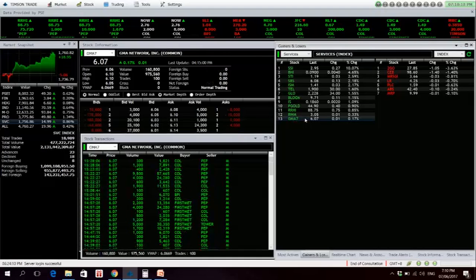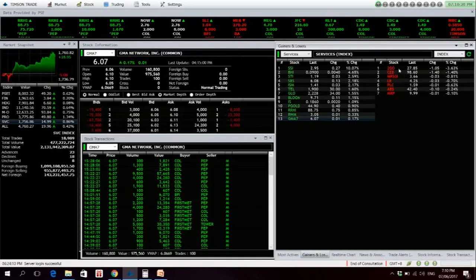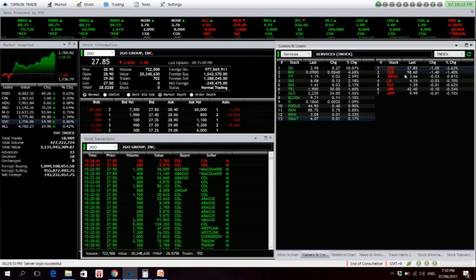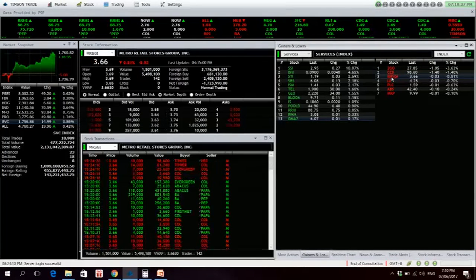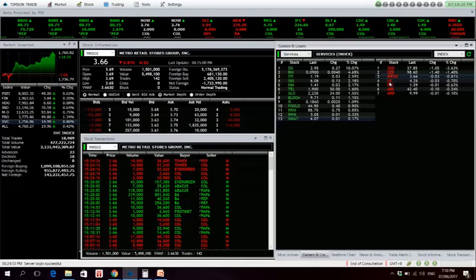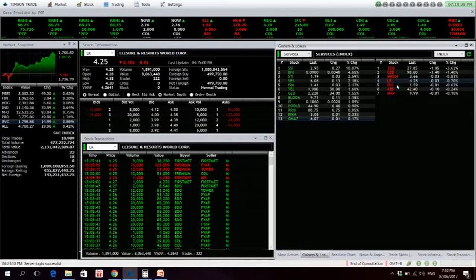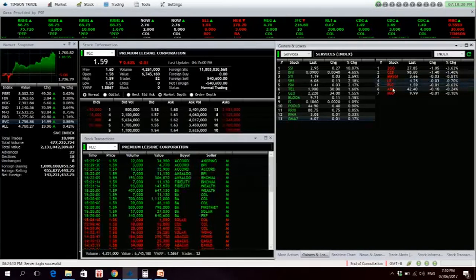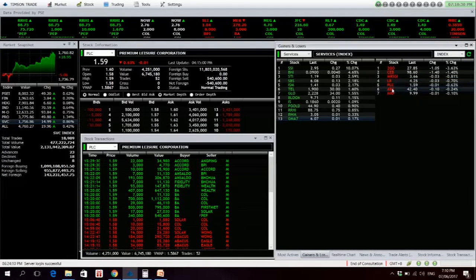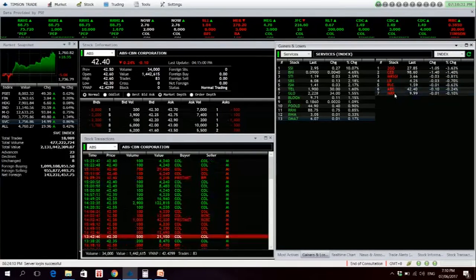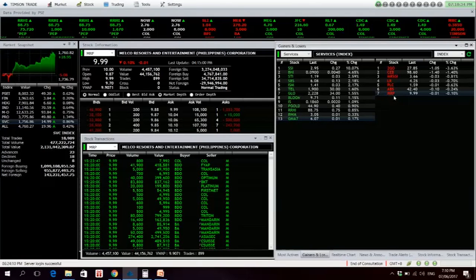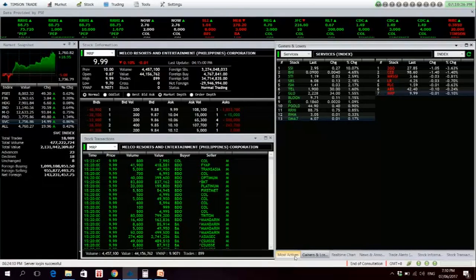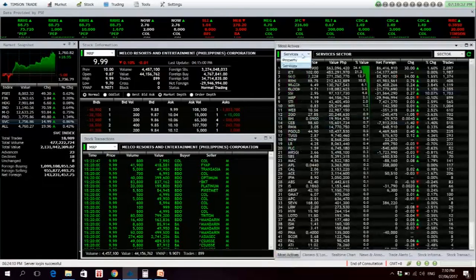GMA7, not much of a volume there. TO-GO is down for the day, 3.63%. So ASIBA Pacific, MRSGI is also down. LR, PLC, ABS, and MRP, net foreign selling of almost 30 million. Most active stock for the day.